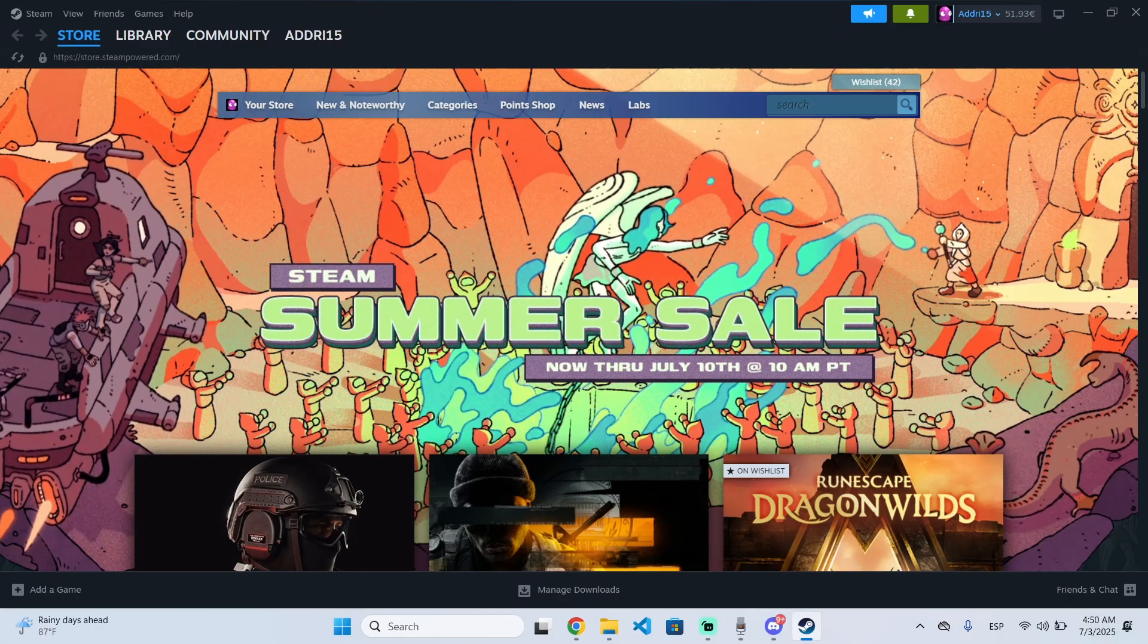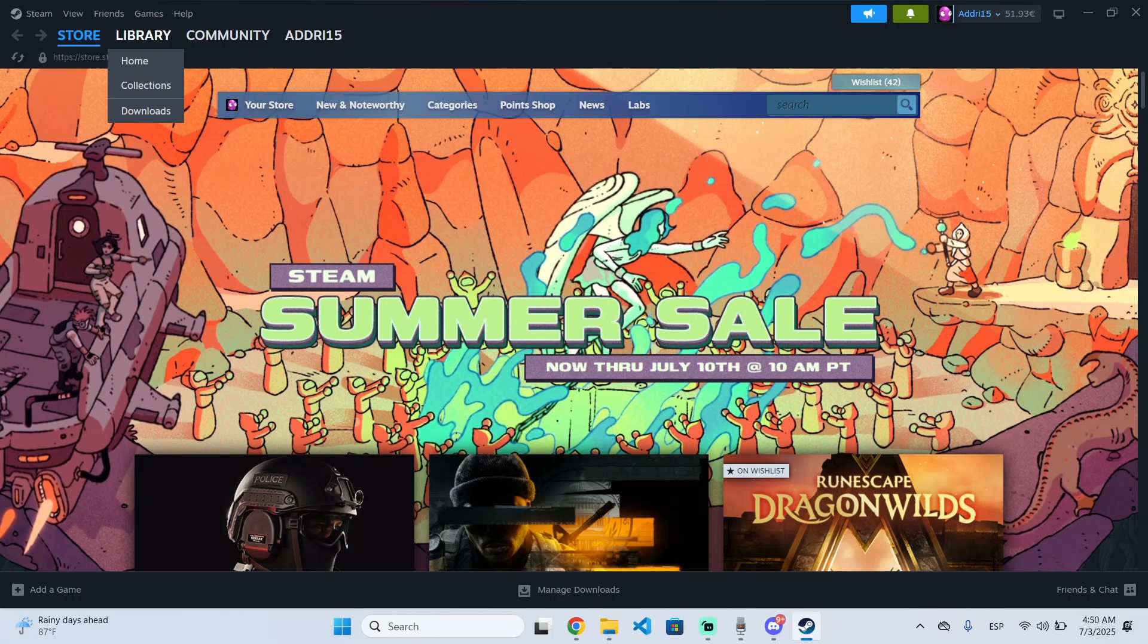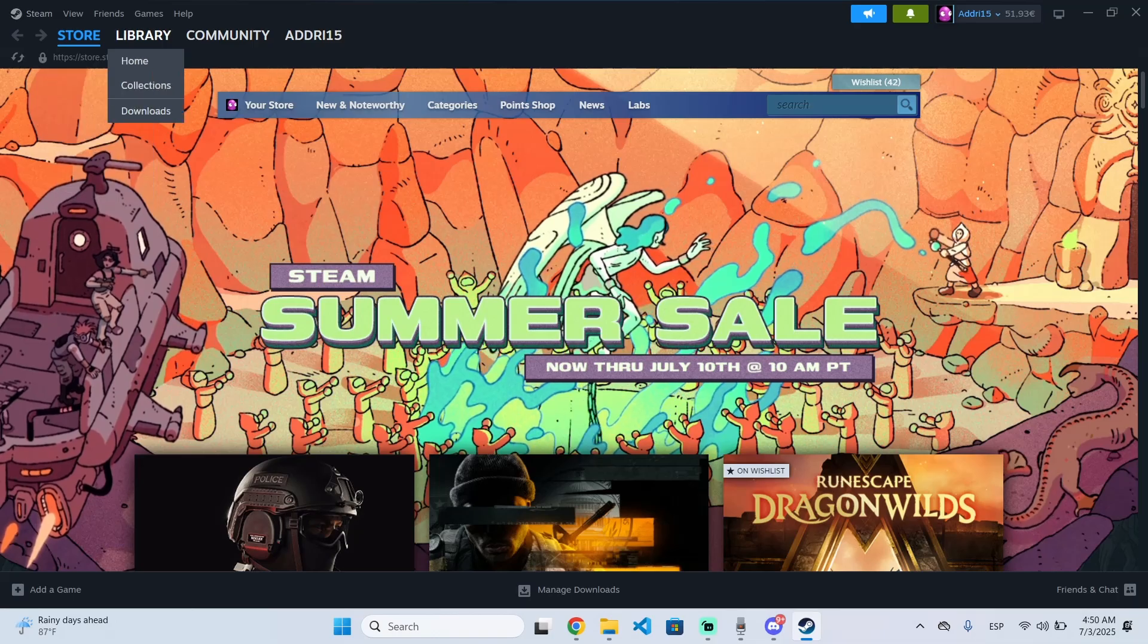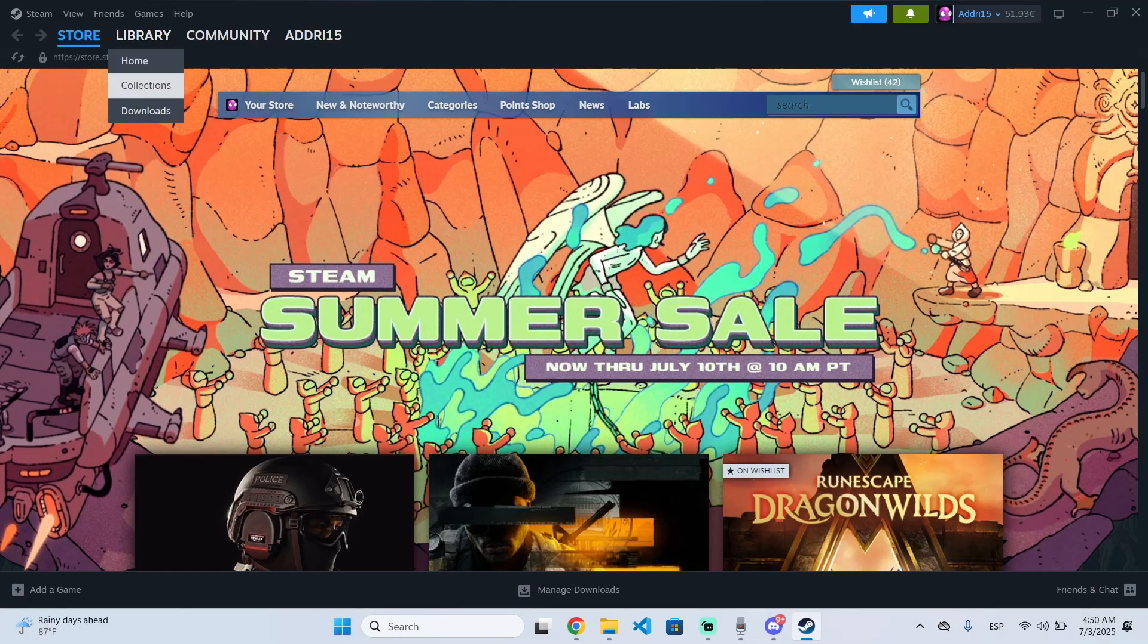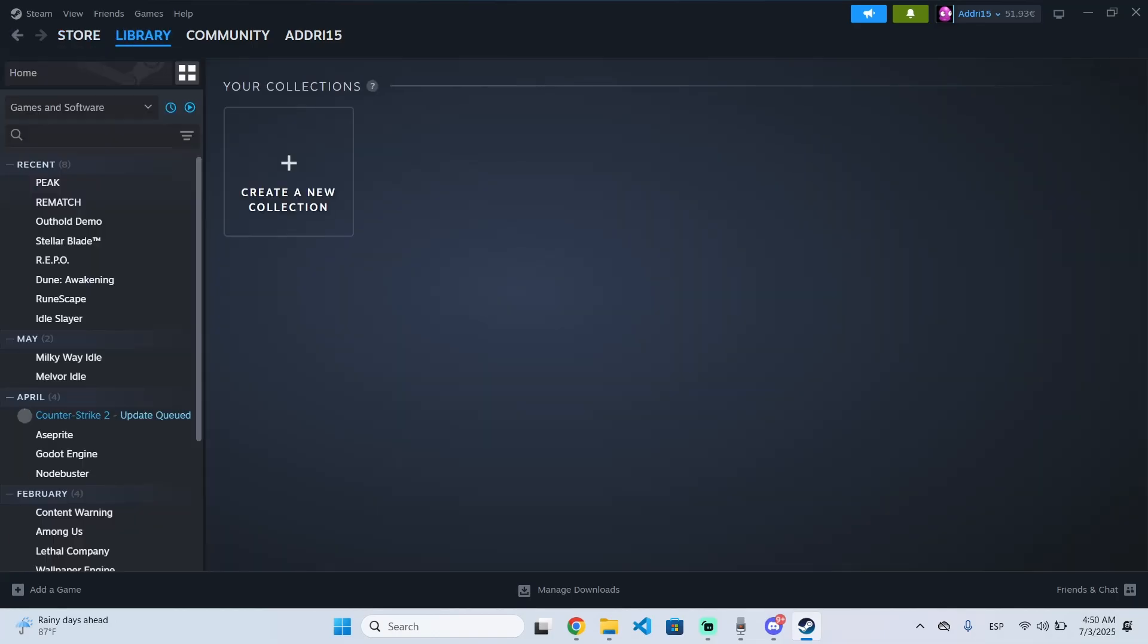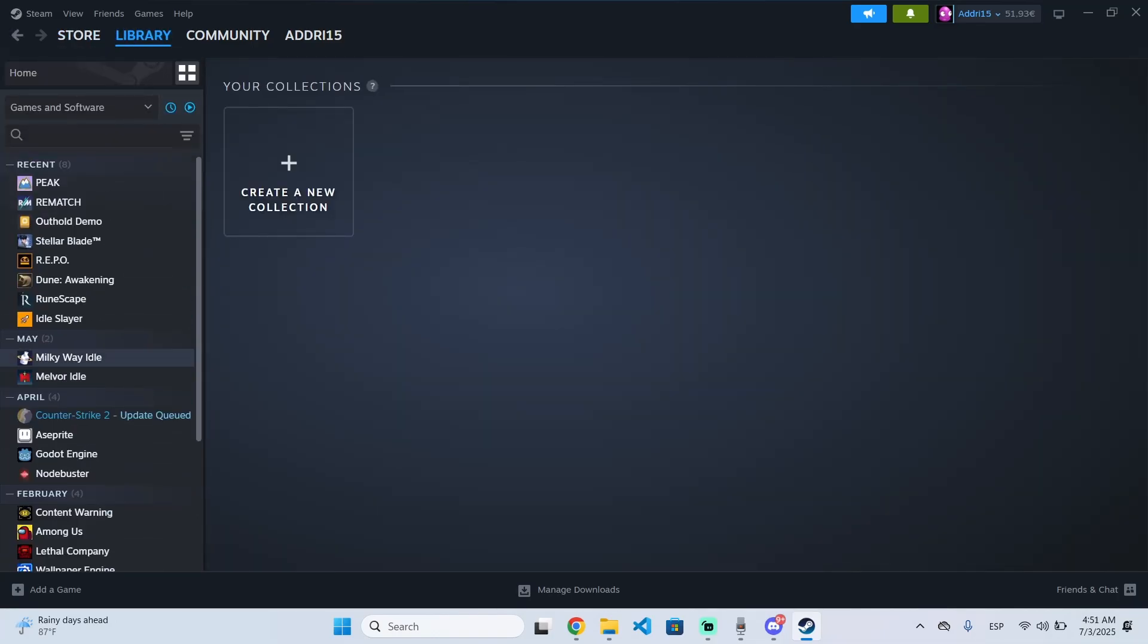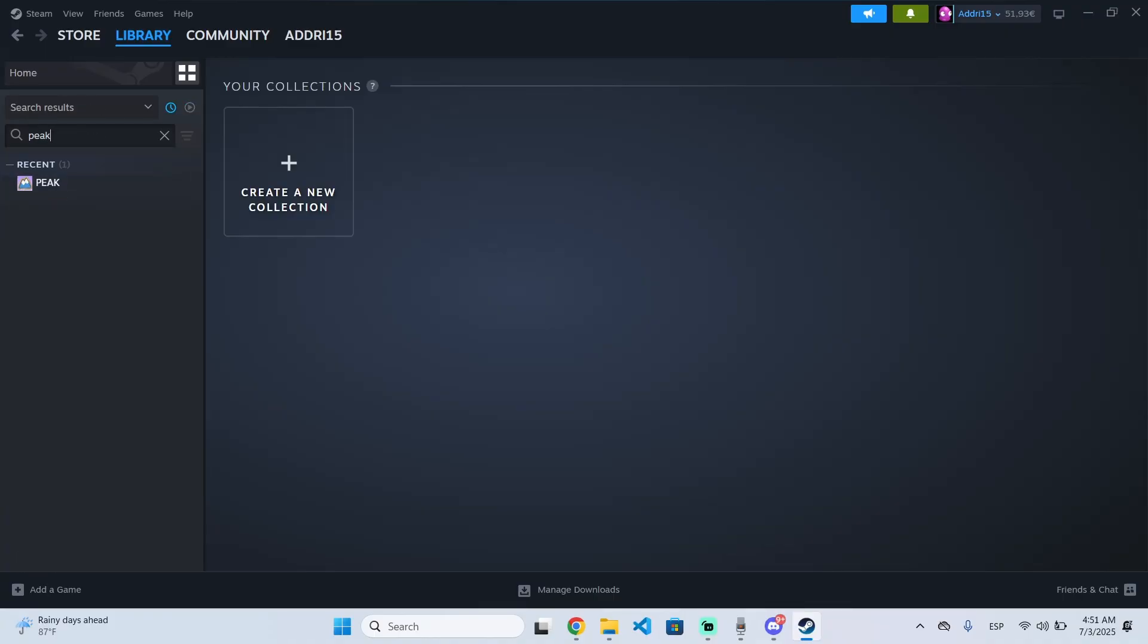This is very easy. All you need to do is go to Steam, then go to your library and collections. Right here you will see the full list of all your games. Just search for Peak or you can search by name right here.